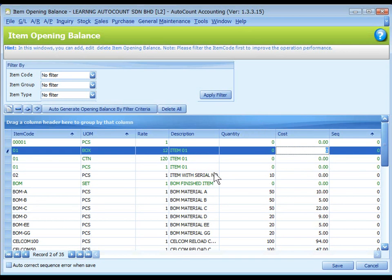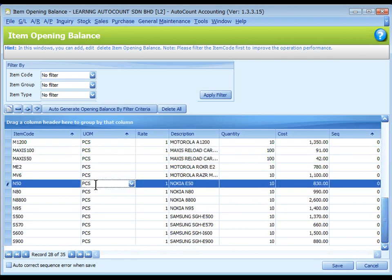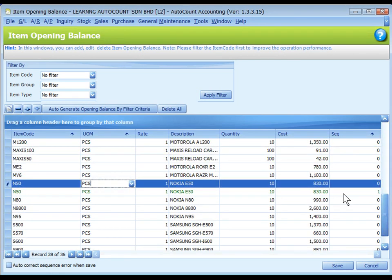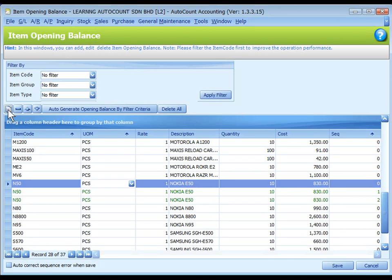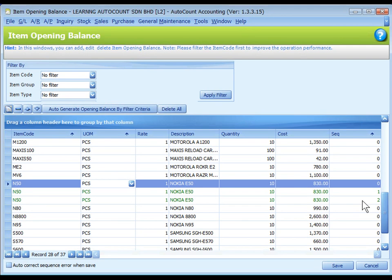For those stock items with FIFO costing method, highlight the item and click on the copy button. A new copy row is being inserted with the sequence number 1. Click on copy button again. You have sequence number 2. The sequence number shows the priority in FIFO.